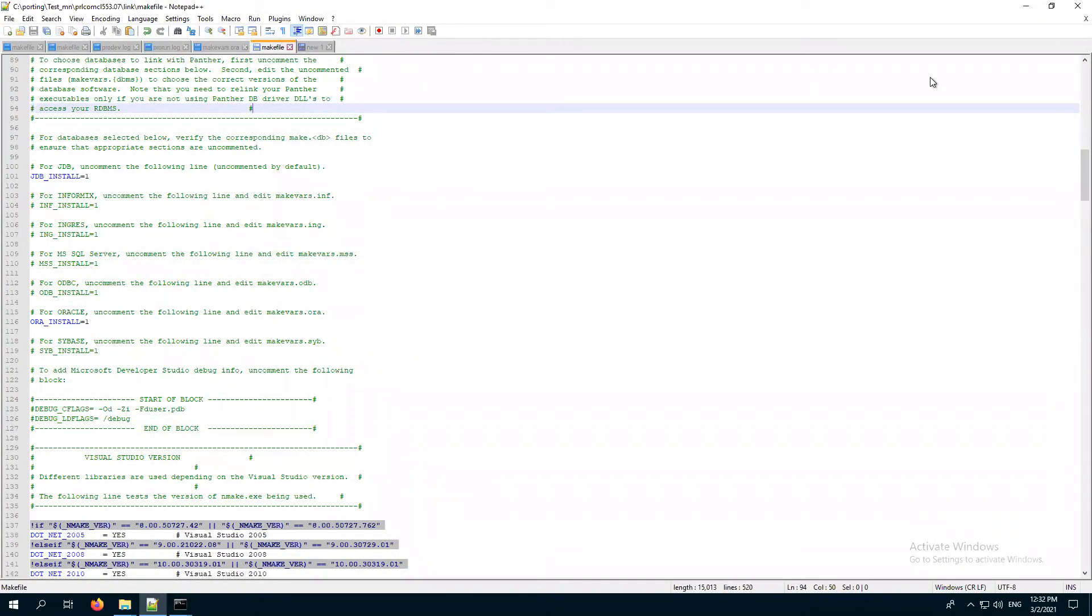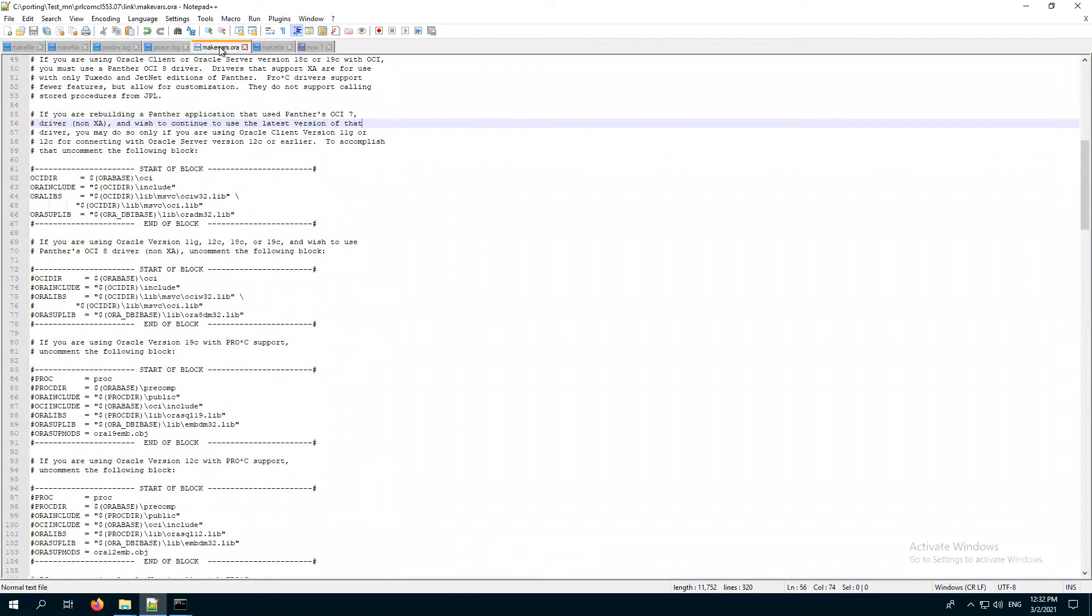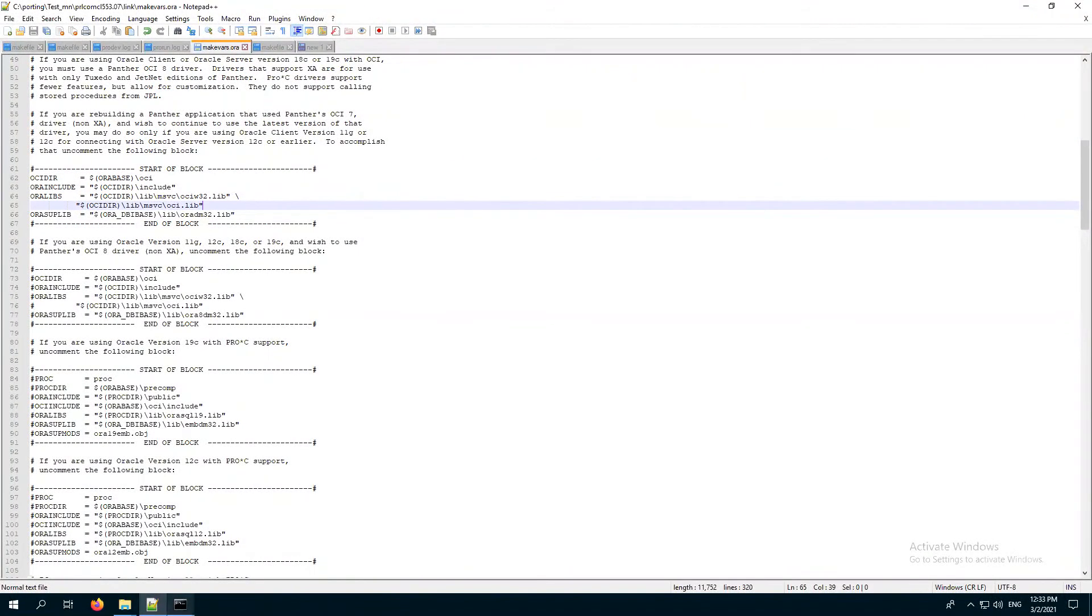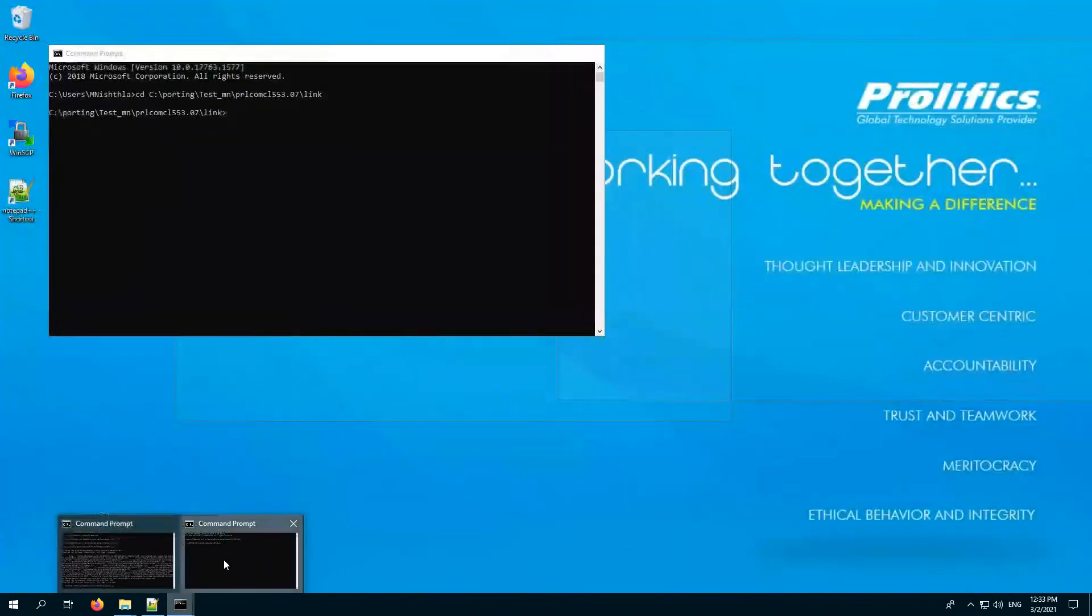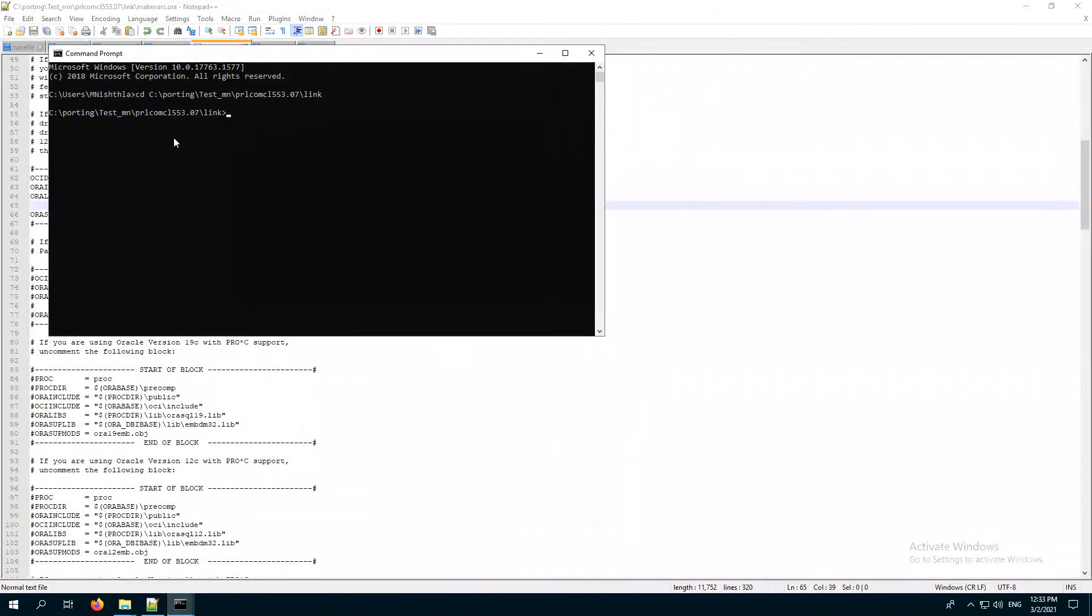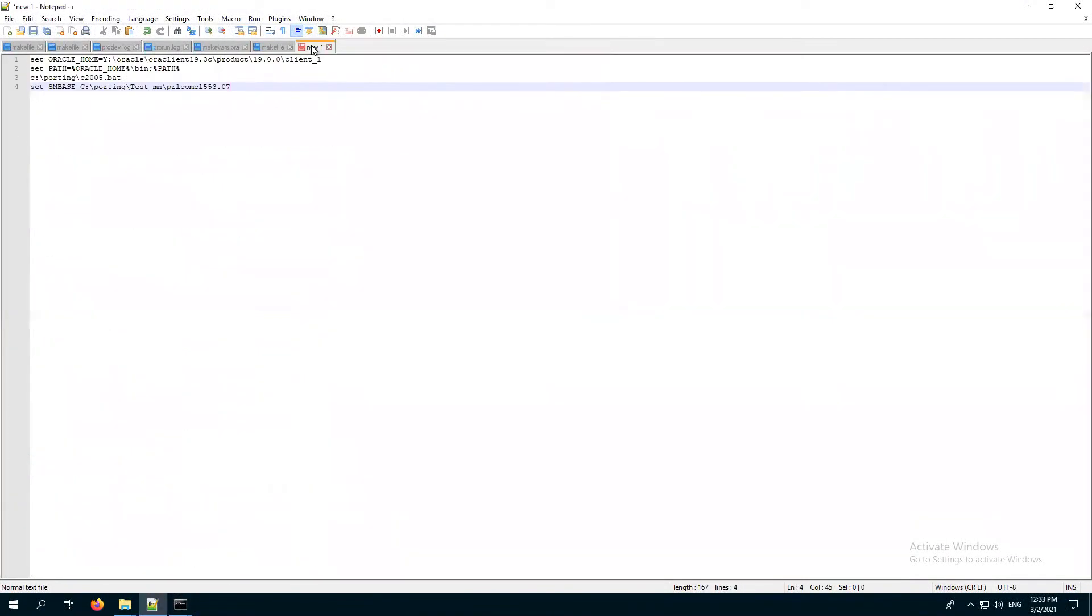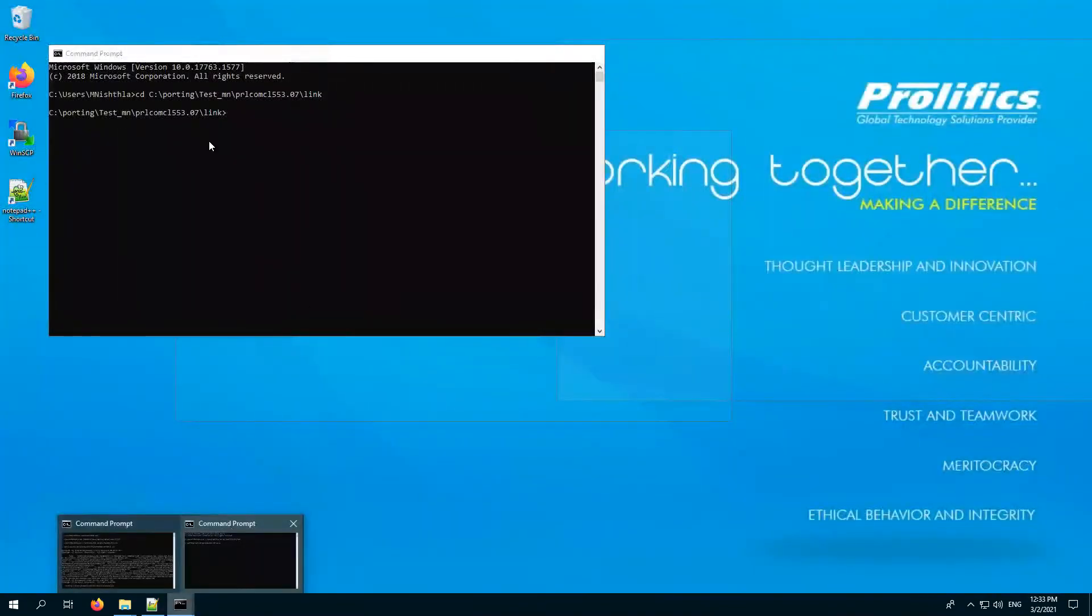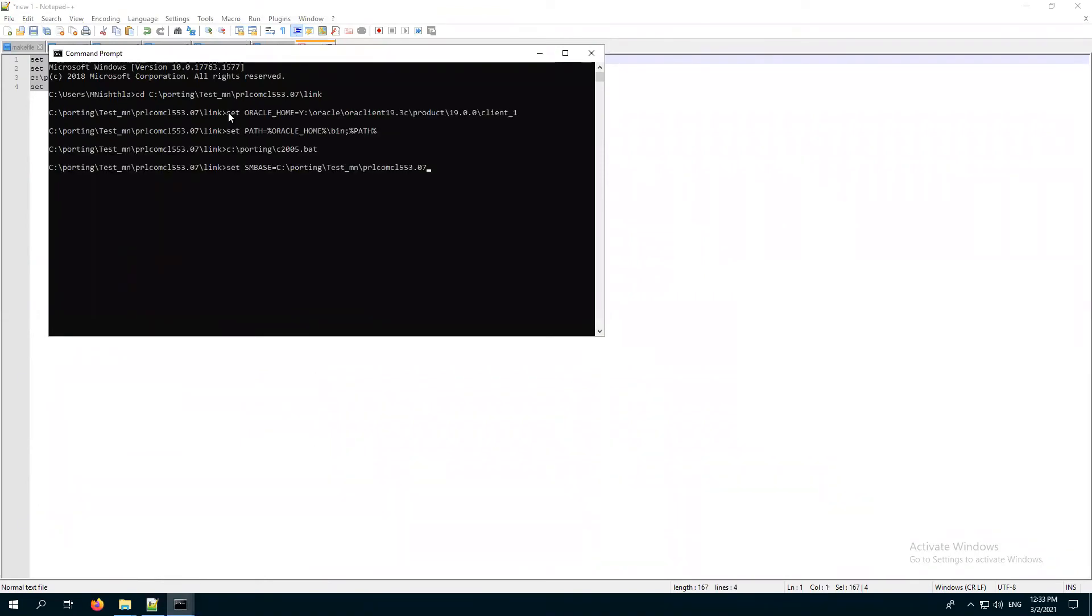Let's rebuild the ProDev with Oracle library. Here, as I mentioned in the makefile, we need to uncomment this aura_install equals one. In the makevars.ora which is present in the link folder, I have uncommented this block so that it can pick the oradm32.lib. Now in the command window, I need to set the environment variables first. I'm setting up the Oracle home, my compiler, and the SMBs, which is nothing but the Panther installation directory.